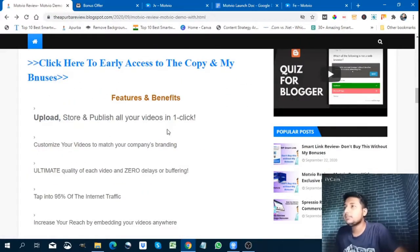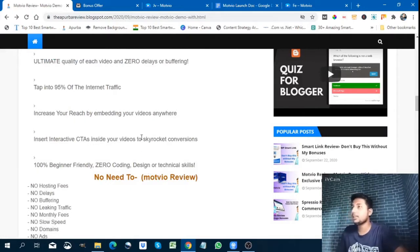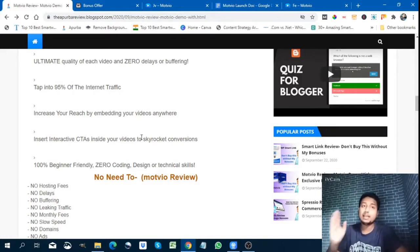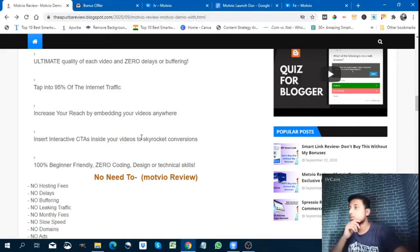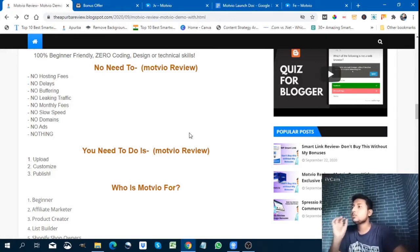The features and benefits of Modvio include: upload, store, and publish all your videos in one click; customize your videos to match your company's branding; ultimate quality with zero delay or buffering; tap into 95% of internet traffic; increase your reach by embedding your videos anywhere; instant interactive CTAs inside your videos to skyrocket conversions; add any call-to-action button to your videos at no extra cost; 100% beginner friendly — zero coding, design, or technical skill needed; no hosting delays, buffering, traffic leaking, monthly fees, or slow speed domains.